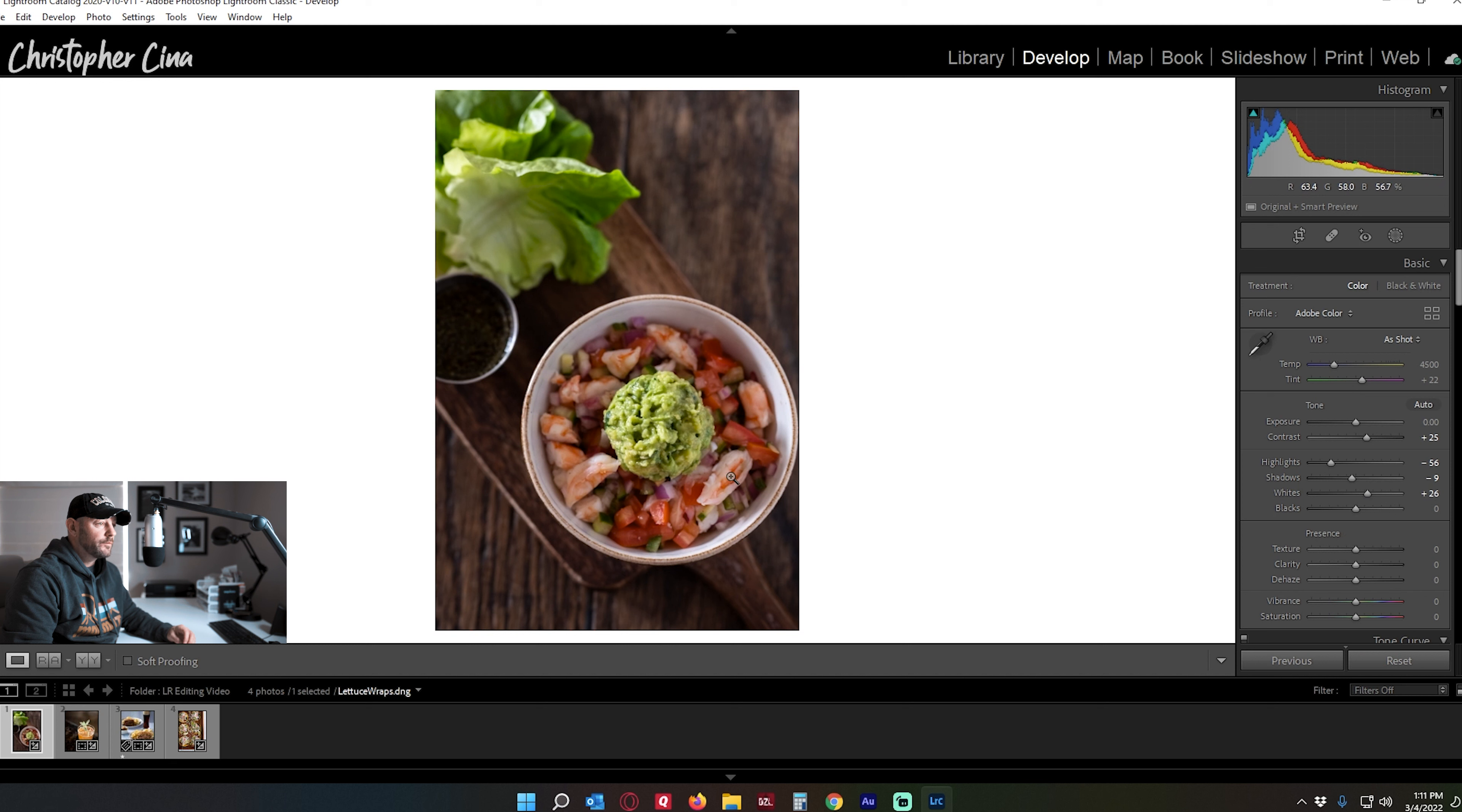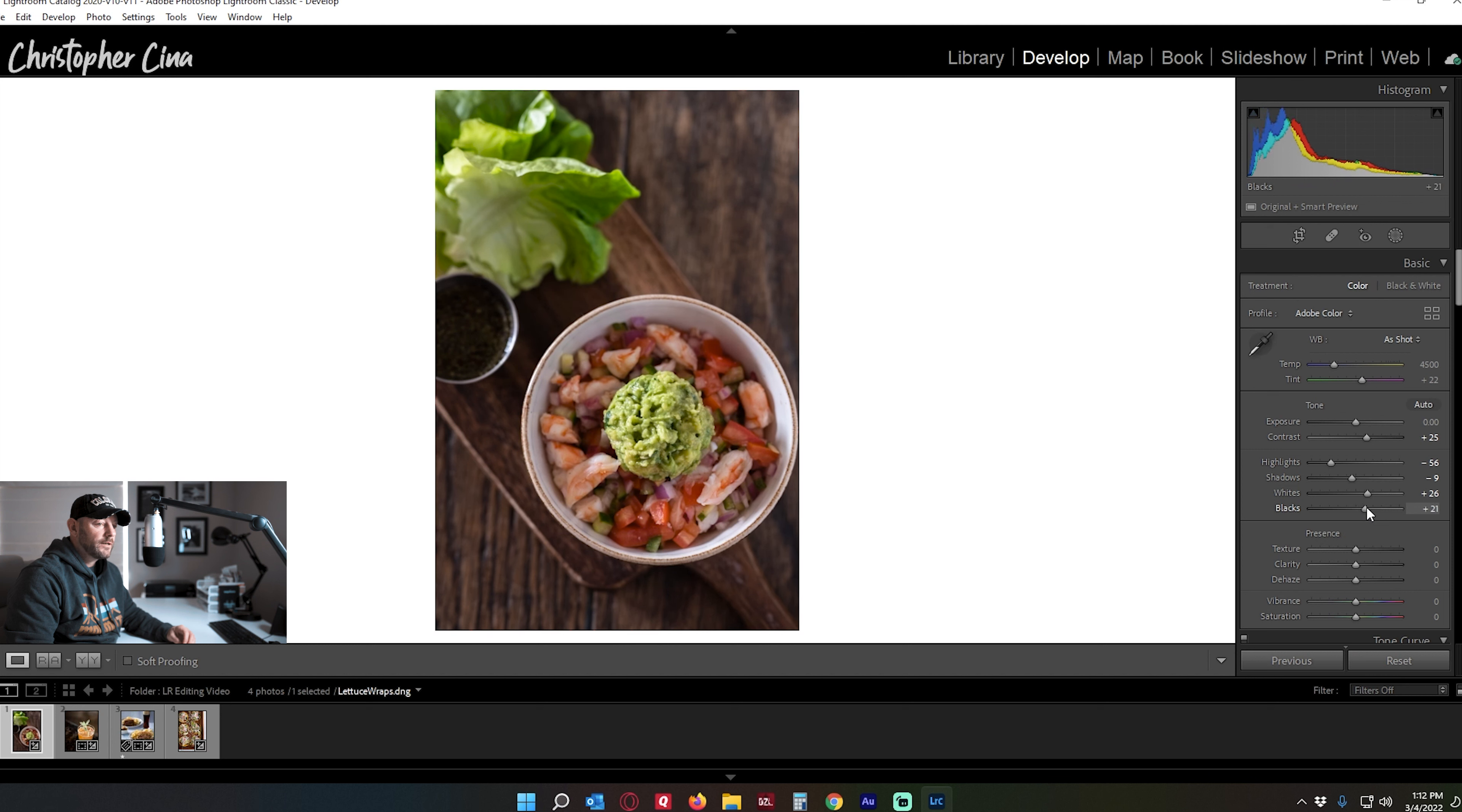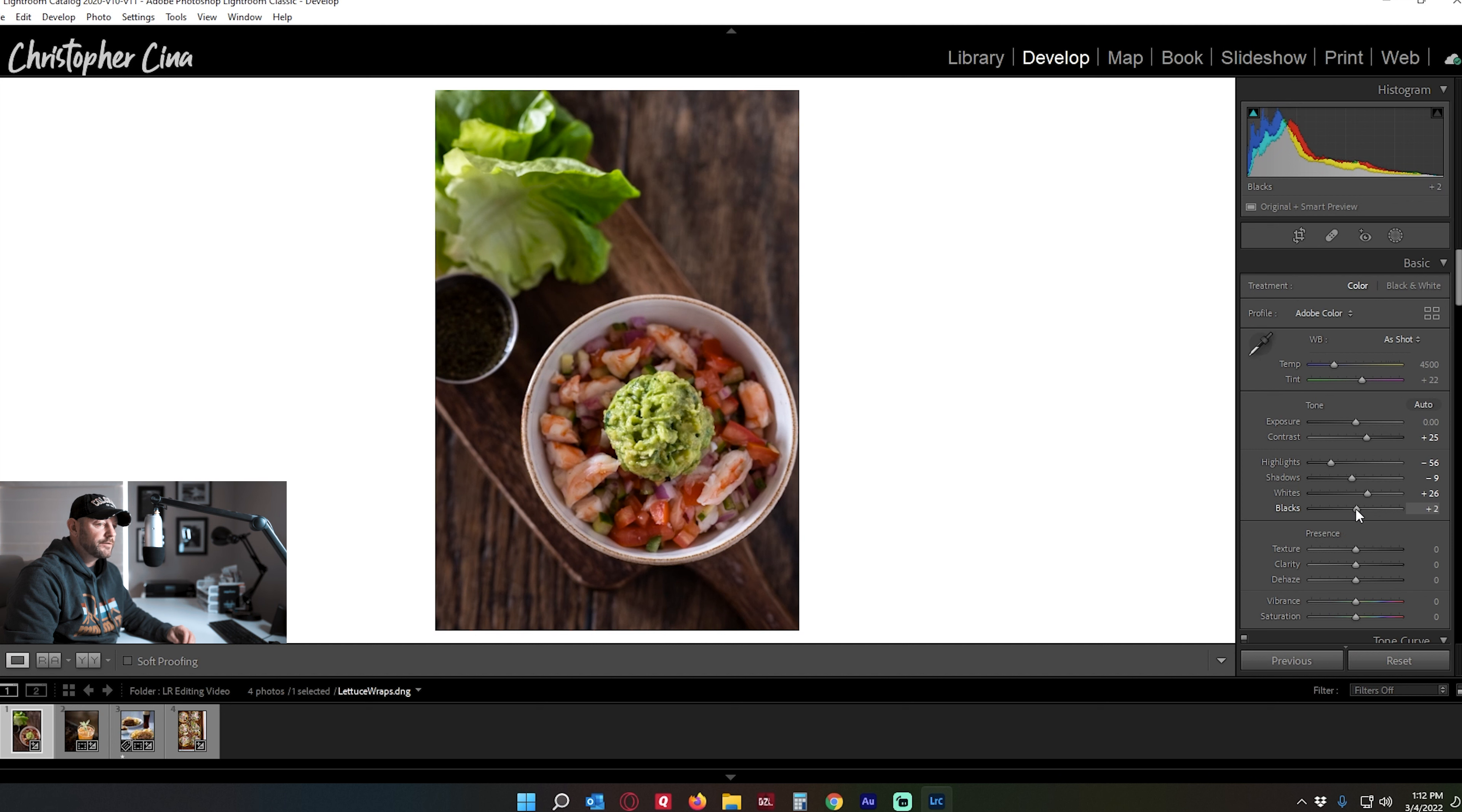The shrimp here, tomatoes, red onions, cucumber, Boston bib lettuce. And then I think the blacks, I think it's good there. Looks like a nice and rich photo from here.